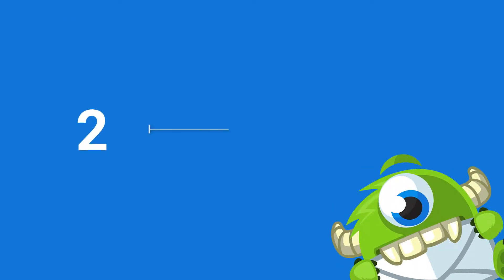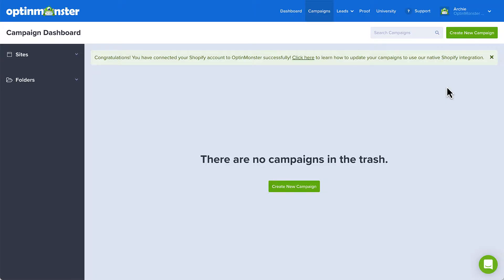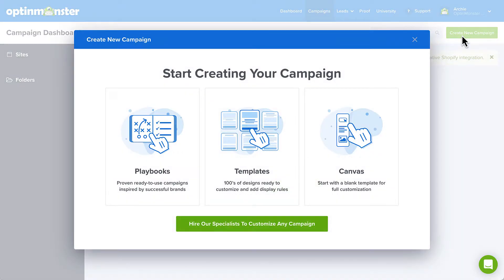Step 2. Build your Shopify Exit Intent pop-up. Now that you've successfully installed and connected OptinMonster to your Shopify store, the next step is to create your exit pop-up. Head back over to the OptinMonster dashboard and click create new campaign.